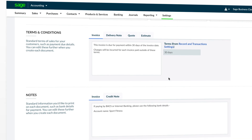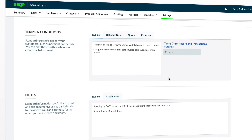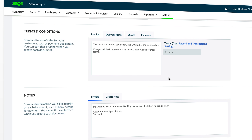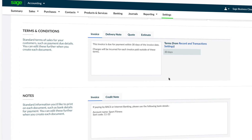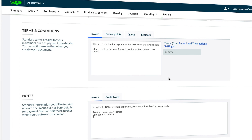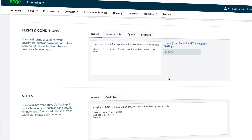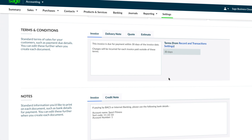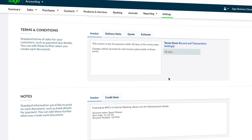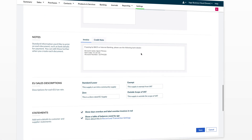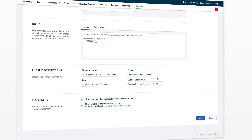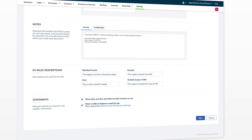Some additional options within this screen allow you to set up a customized set of terms and conditions and notes. Any details entered into these boxes will automatically appear on all invoices generated in accounting. Once you are happy with what you have entered and selected, just click Save at the bottom.